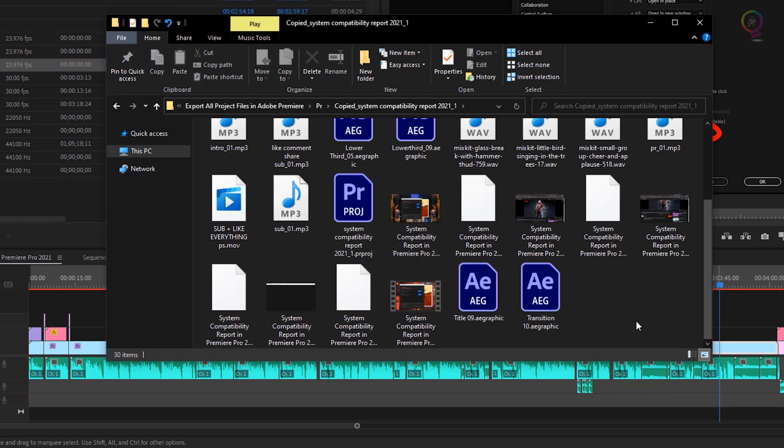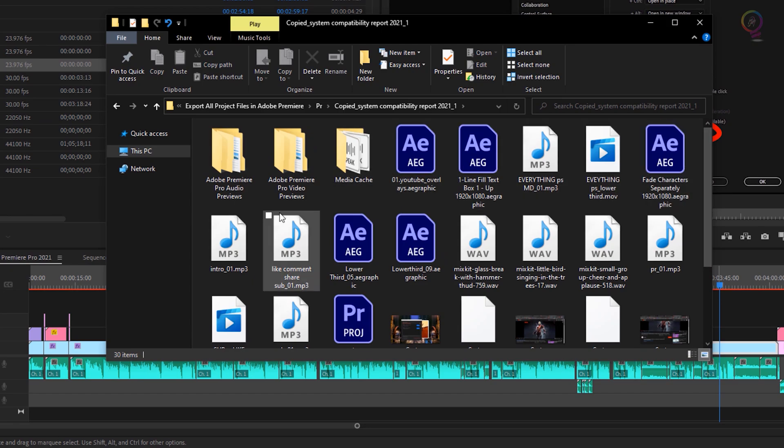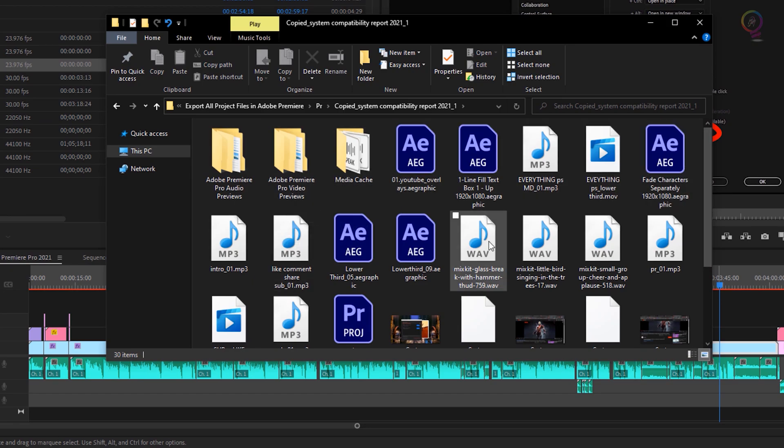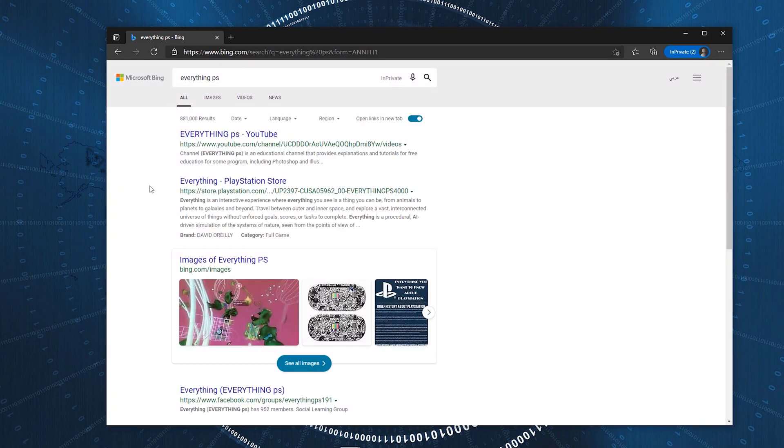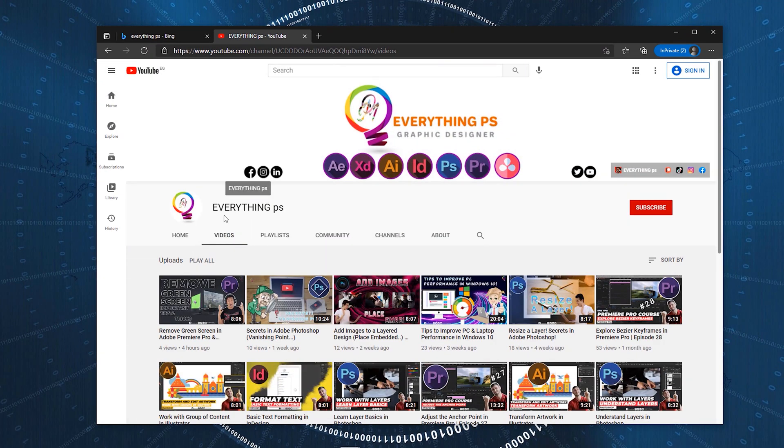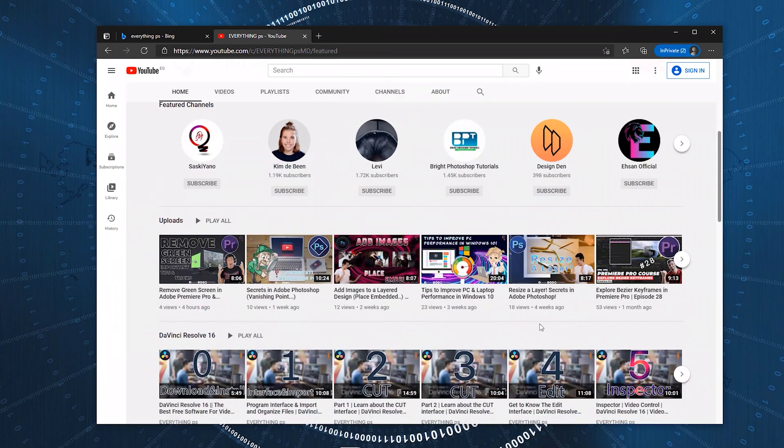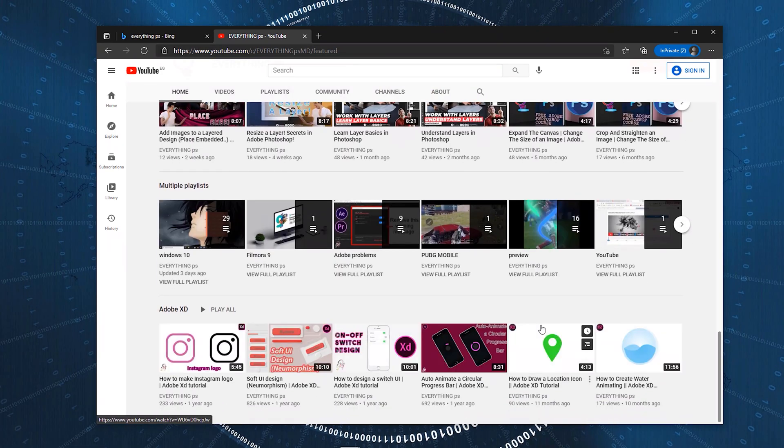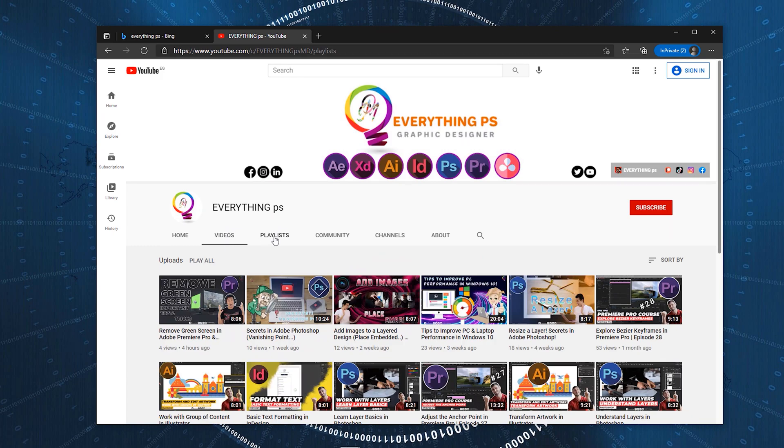And now you are ready to take all this folder to another device that has Adobe Premiere Pro to work on this project. And here we go. We are done for today. Don't forget to subscribe, like, share, and leave your comment down below in the comments section.